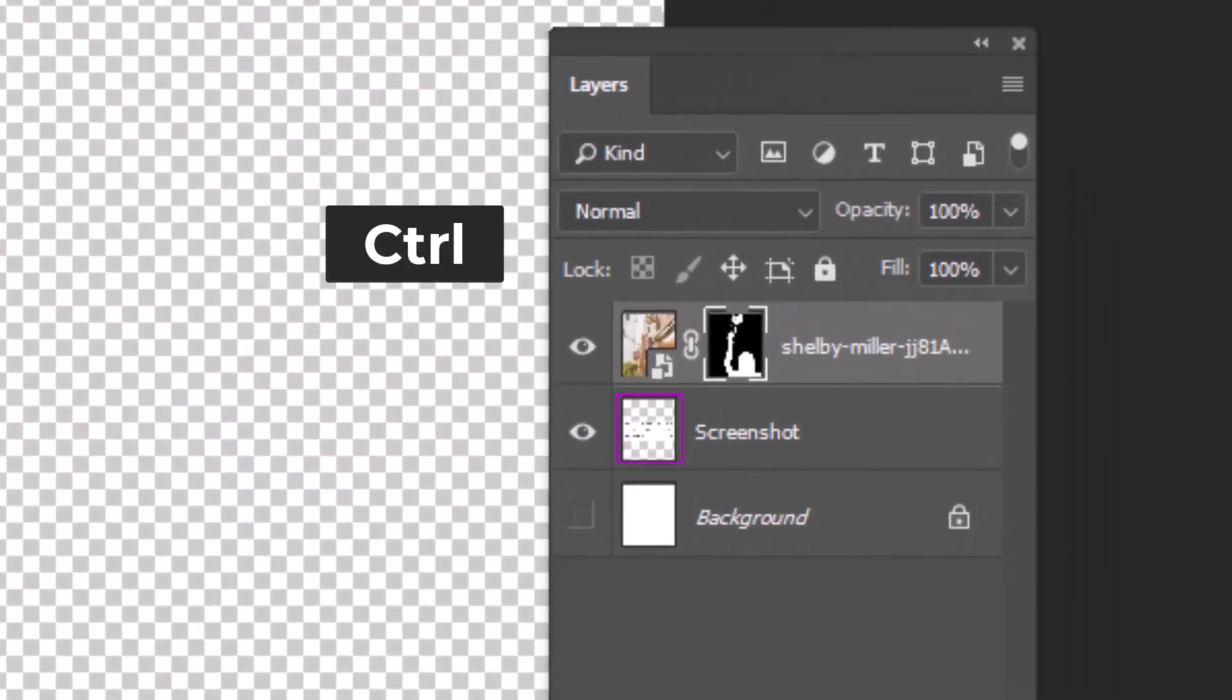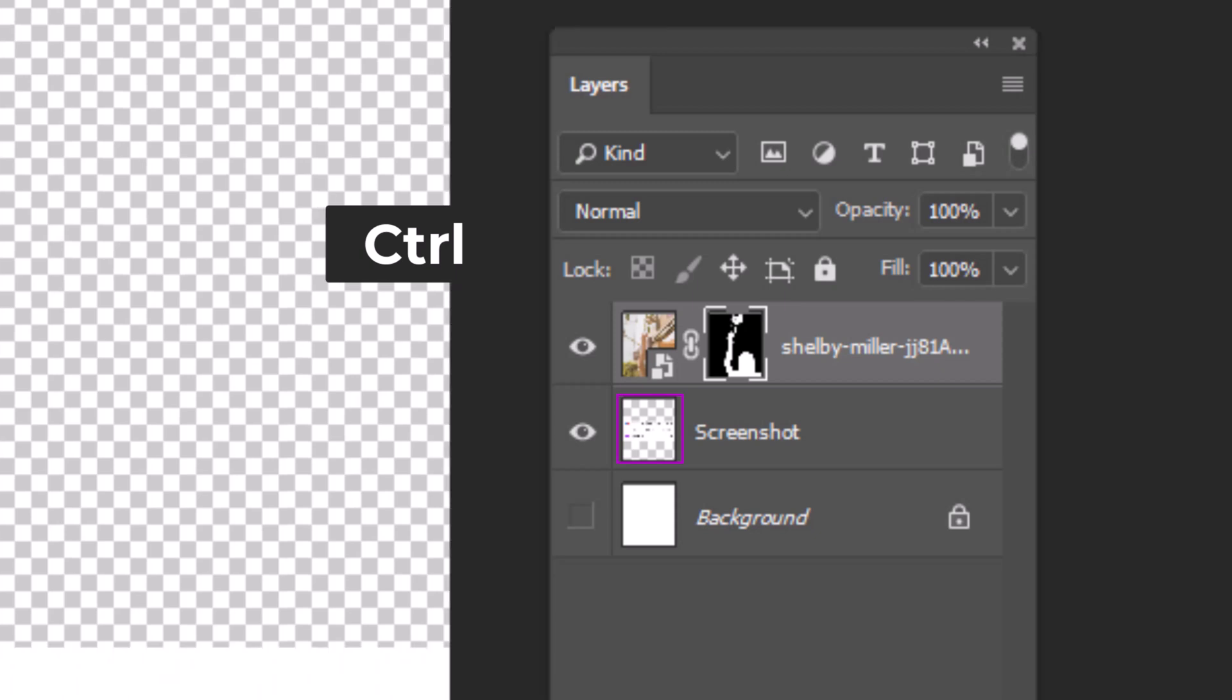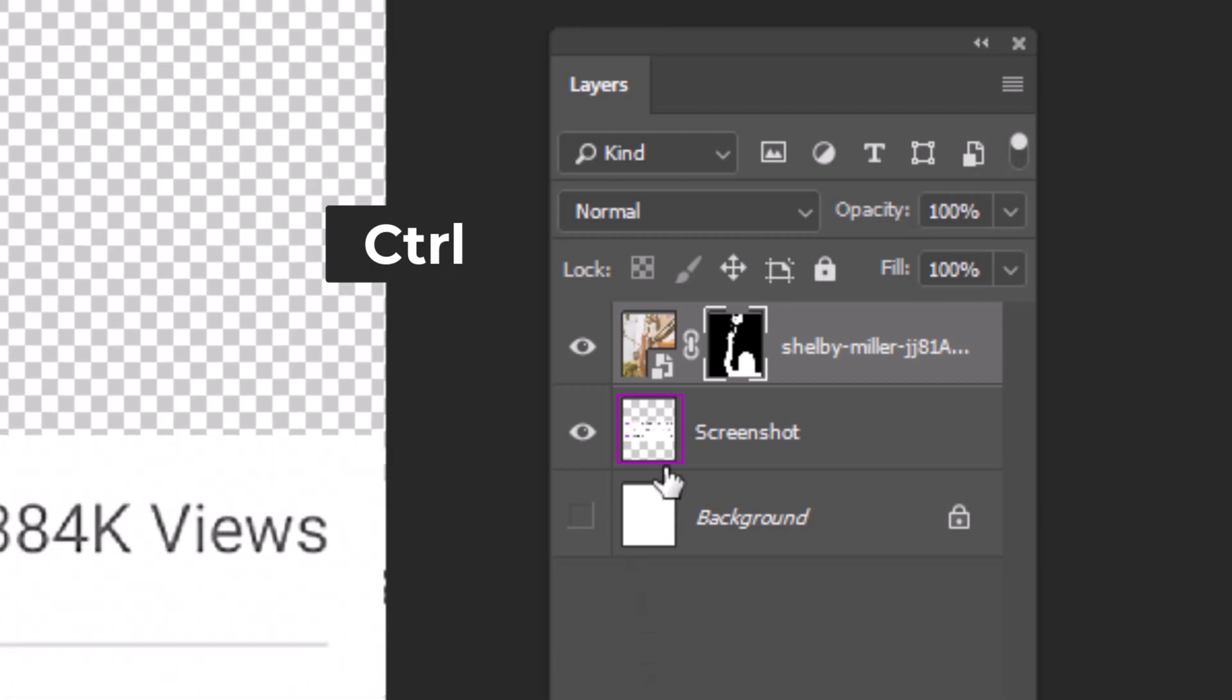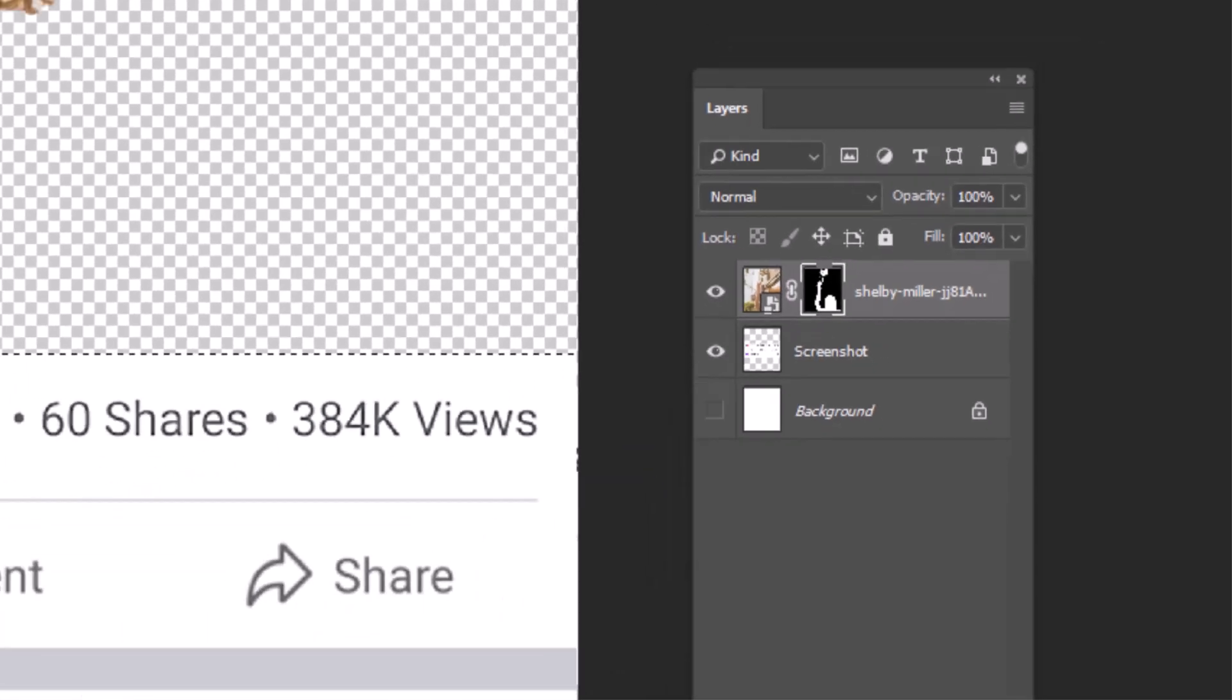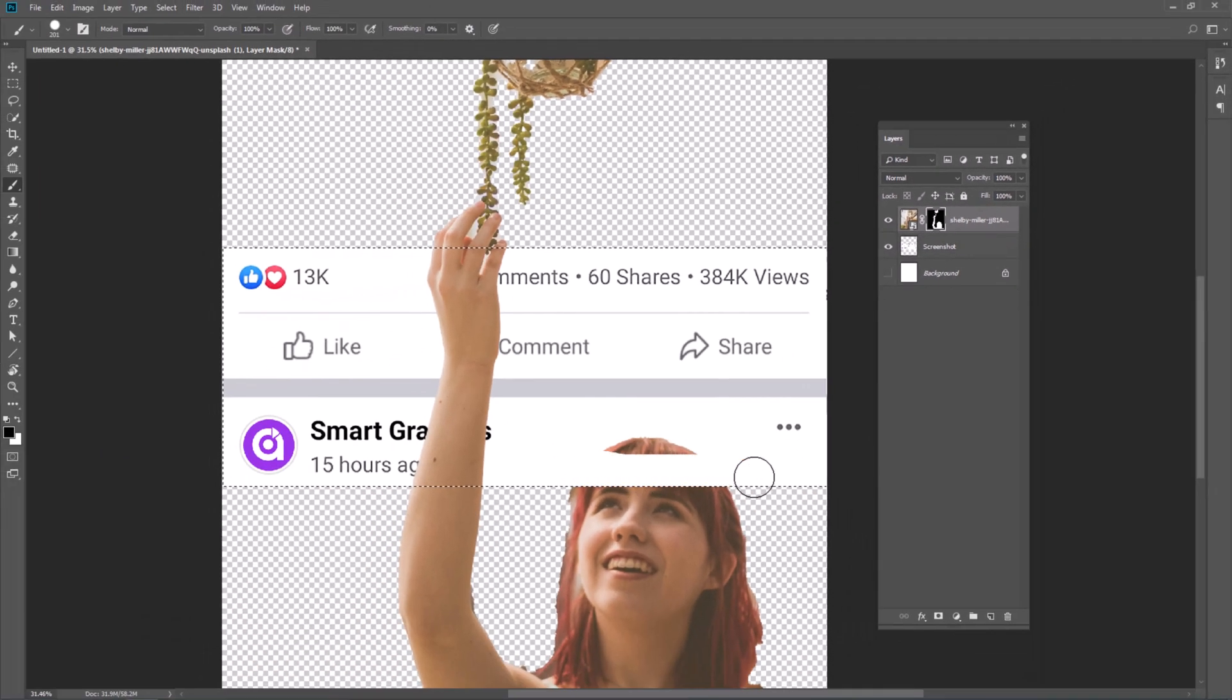Hold Ctrl key and click on these areas of the layer to make a selection. Then select Layer Mask and paint to hide it.